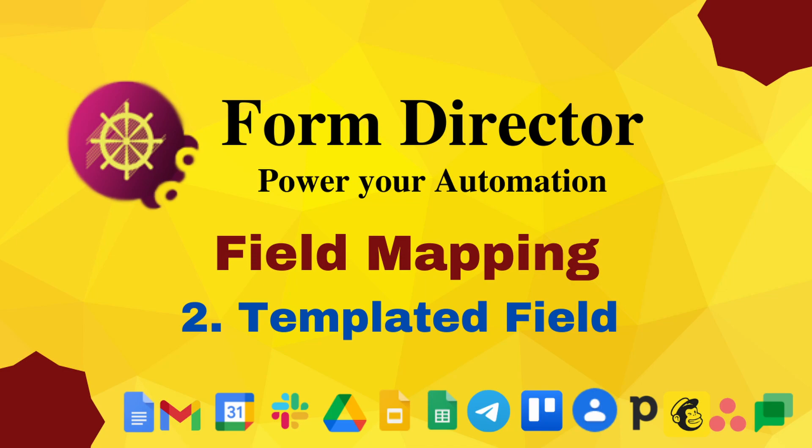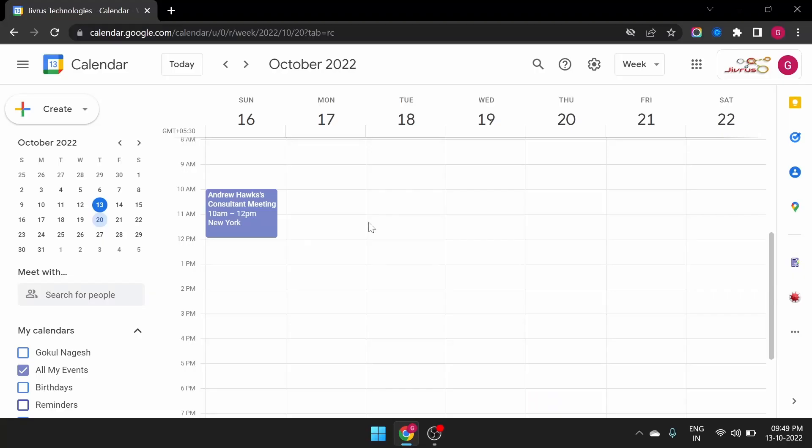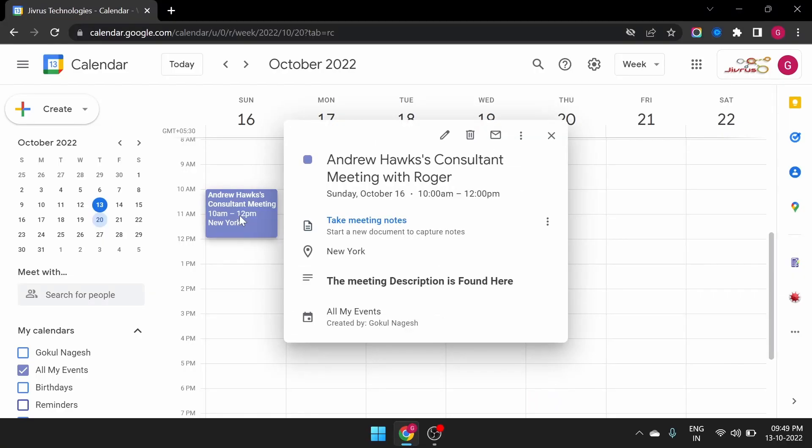Consider an example: we need to create a Google Calendar event and construct a description with all the field values as a summary. Let's see how to configure that.